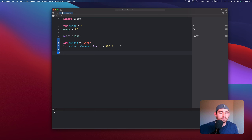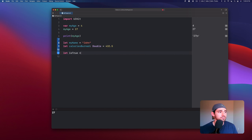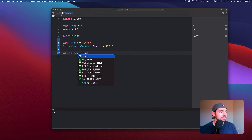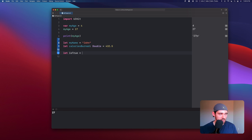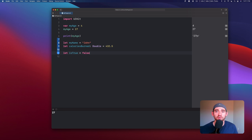The next thing I want to look at is Booleans. Booleans are a very simple yes or no — it's either a one or a zero. You declare a constant or variable and give it a value of either true or false. We're going to see this come into play a little bit later when we talk about if statements, where we'll have conditions that if something is true, perform some kind of action.